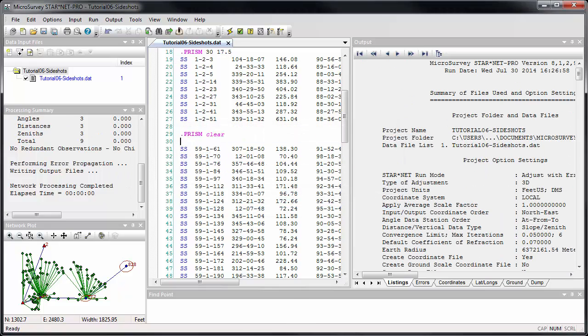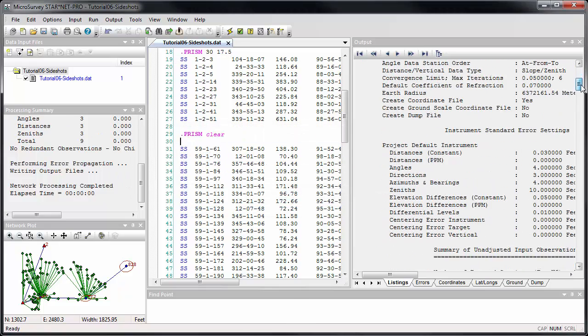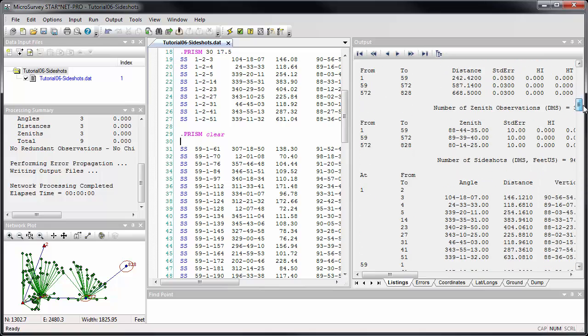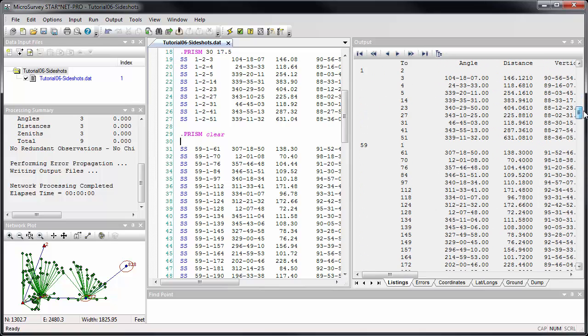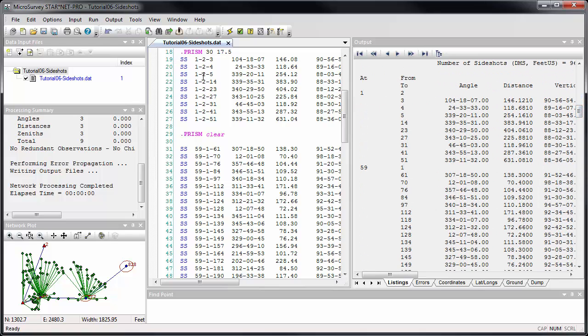Now when we run it, these measurements, up until the prism clear, are affected. And here we see they revert back to the original input distances with no correction applied.